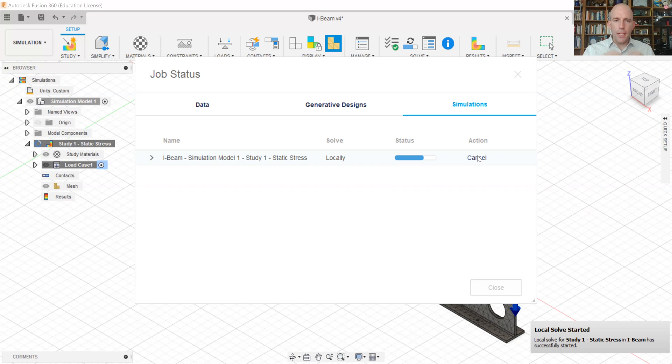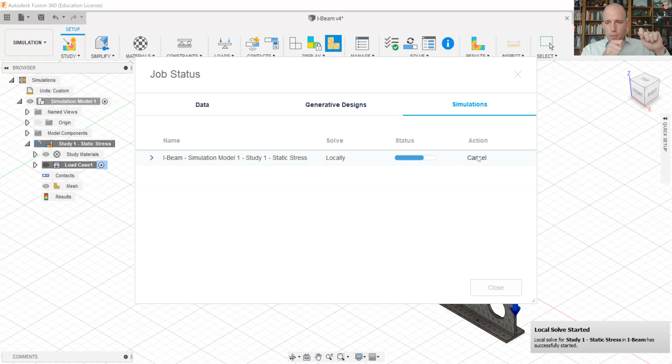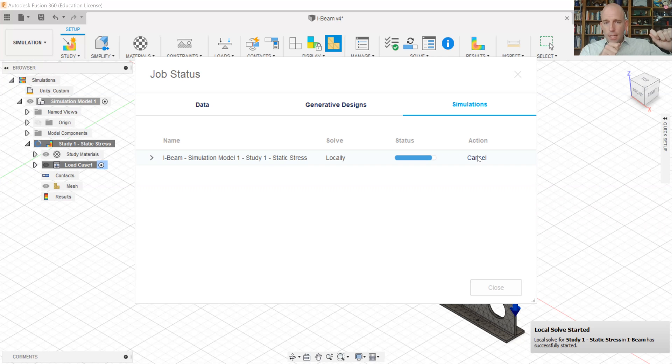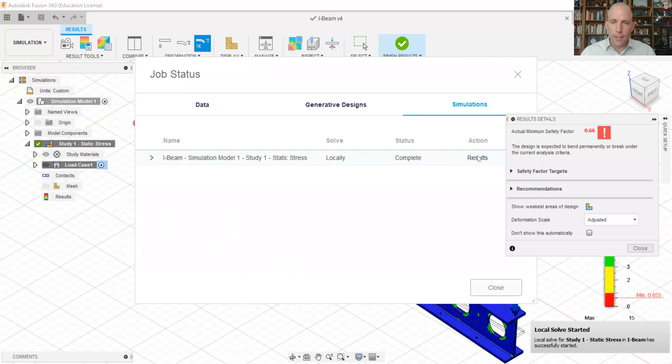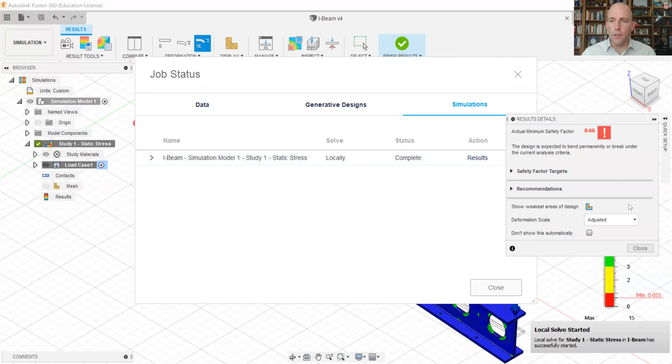And depending on the area that each link is responsible for, it can map that into a stress in the component. And then similarly, it's figuring out if that was the force in each link, how much would that link stretch. And that can be mapped back into a strain and then accumulated to give you the overall deformation of the part.